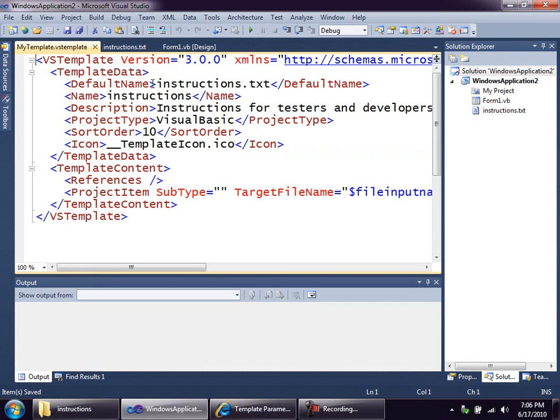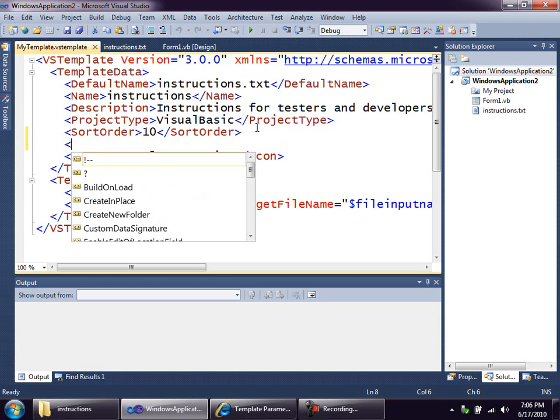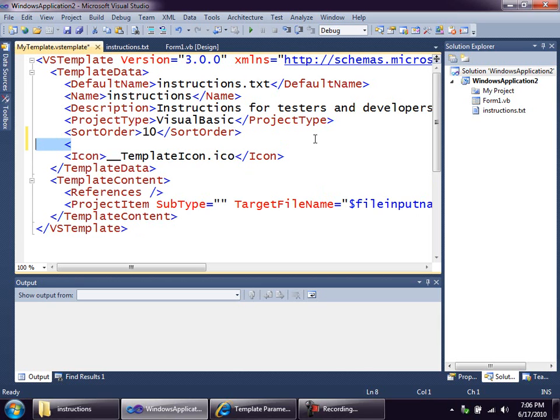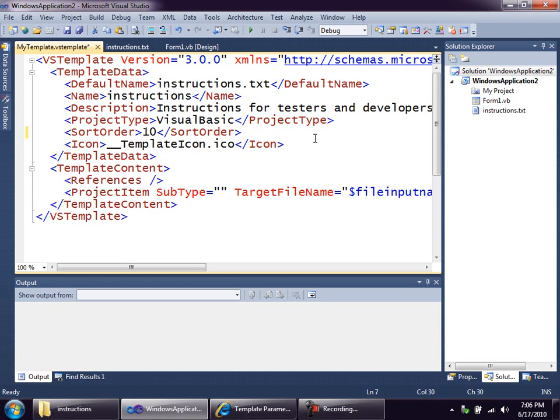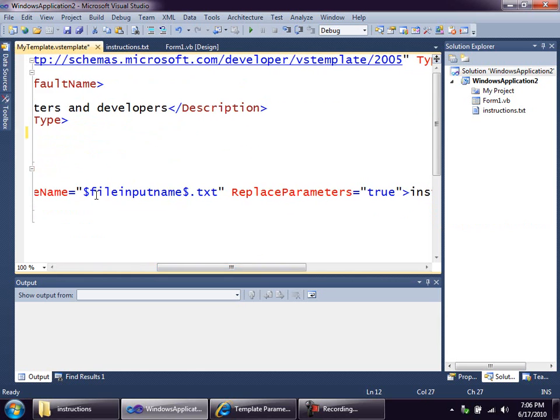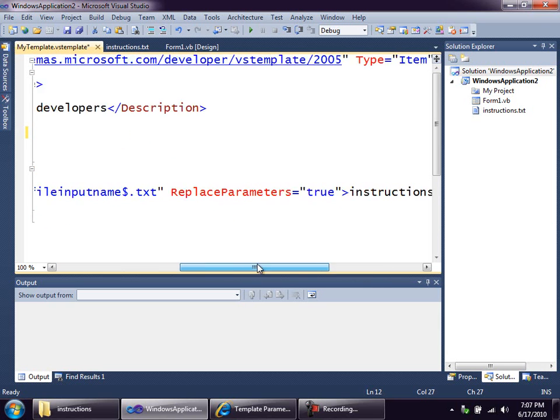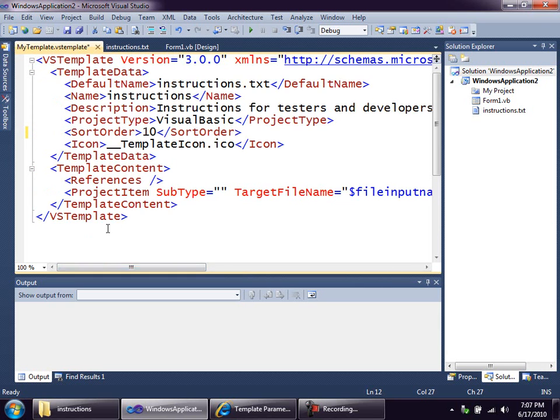Now, in here, you can see the file name that comes out by default, the name of the item, the description that you saw me type in, and there's other information that you can provide as well. We get IntelliSense in here so that you could be helped out in creating any of that. The change I want to make here is the actual template content. There's no references being added into my project, and there's just one file. It's going to be called whatevertheytyped.txt, based on instructions.txt. And I'm just going to change the type to content.